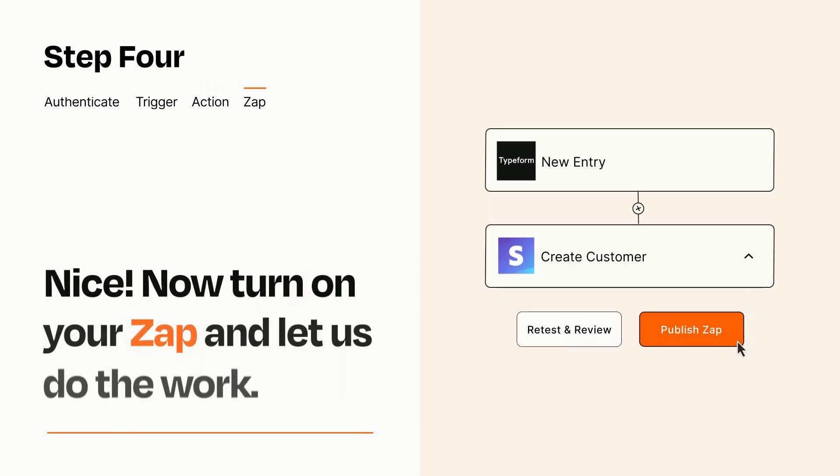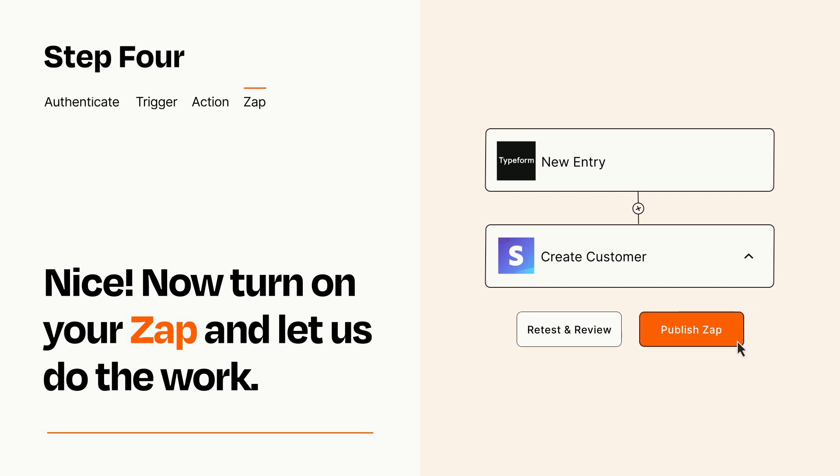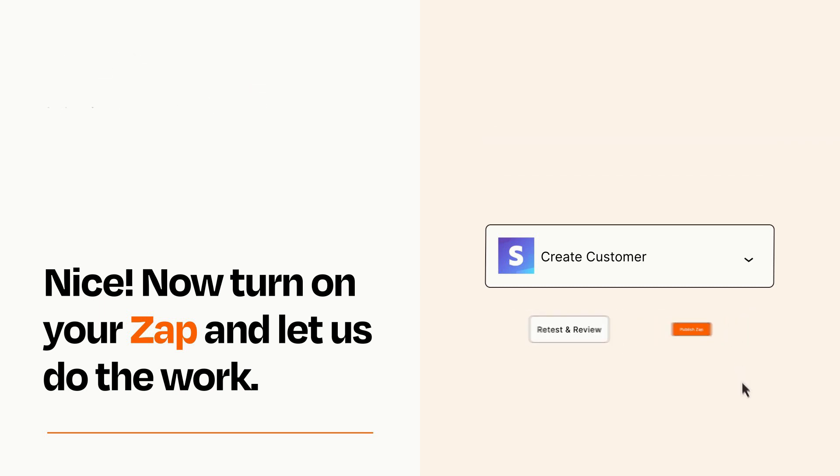Turn on your Zap and Zapier will start doing your work for you. Zapier can be as simple or as complex as you'd like and connects with thousands of apps, more than any other platform.